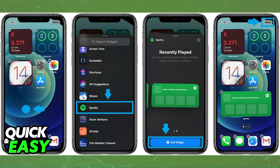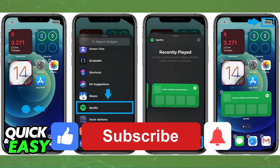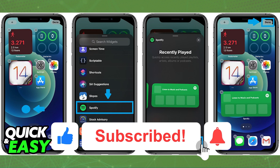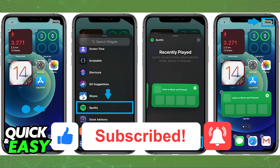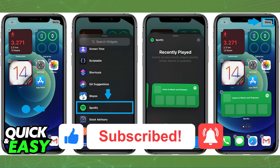I hope I was able to help you on how to add the Spotify widget on your iPhone home screen. If this video helped you, please be sure to leave a like and subscribe for more quick and easy tips. Thank you for watching.